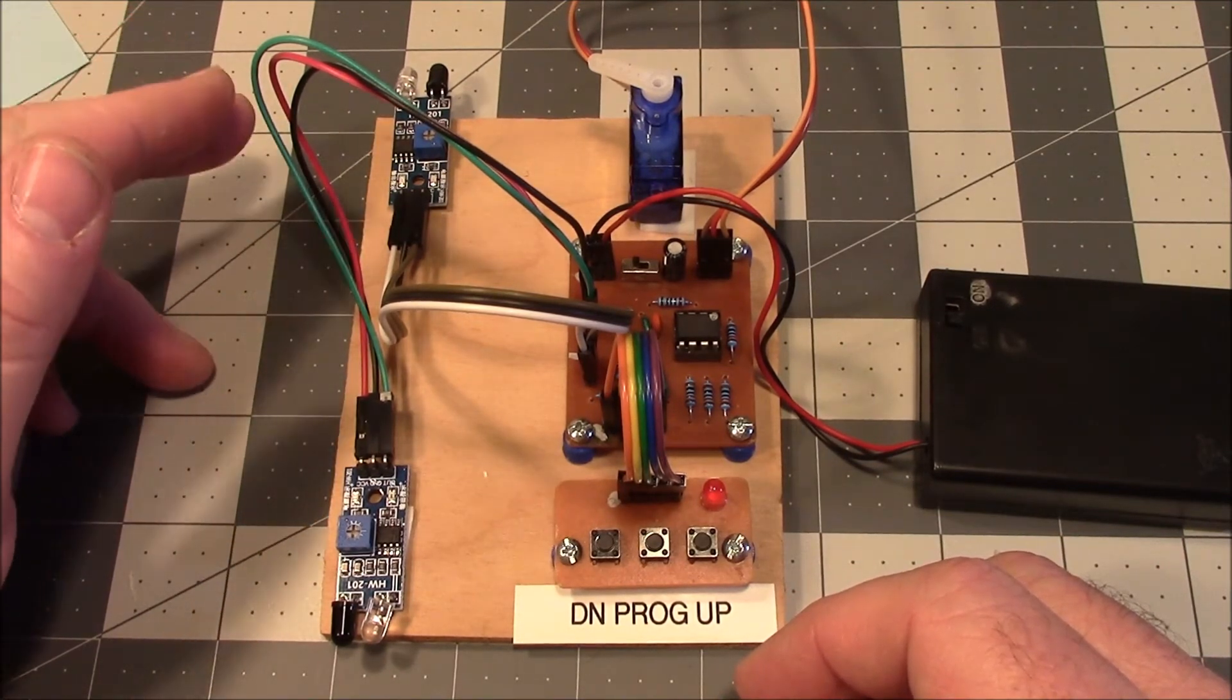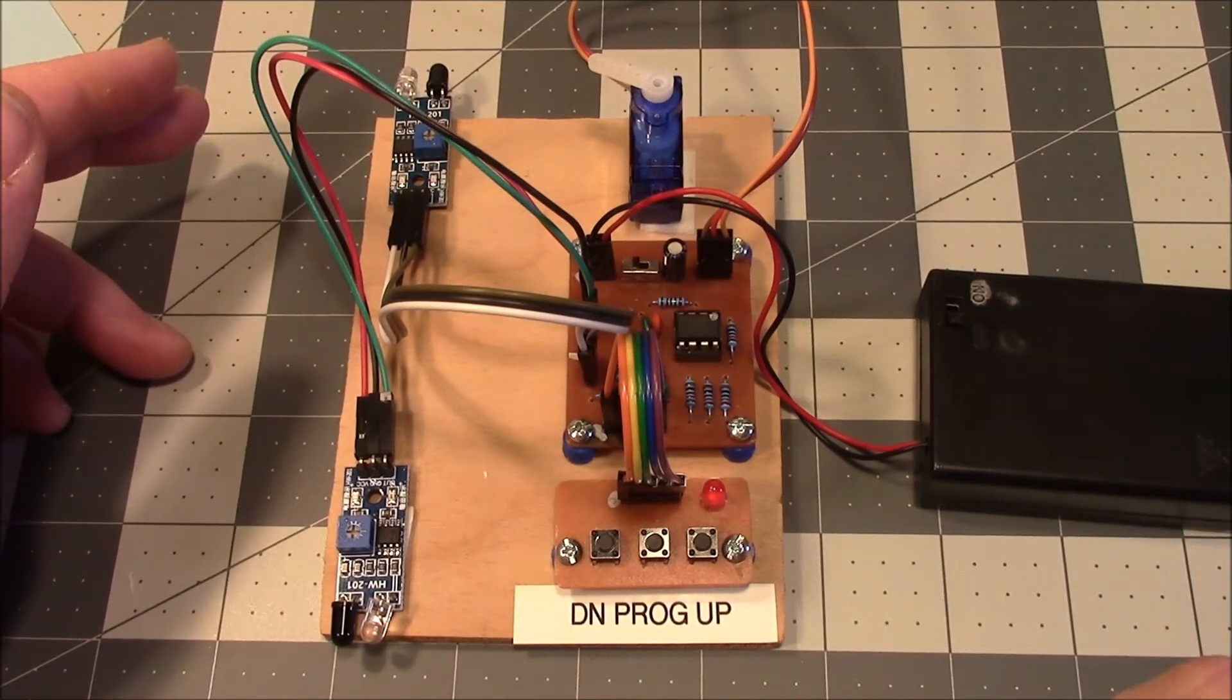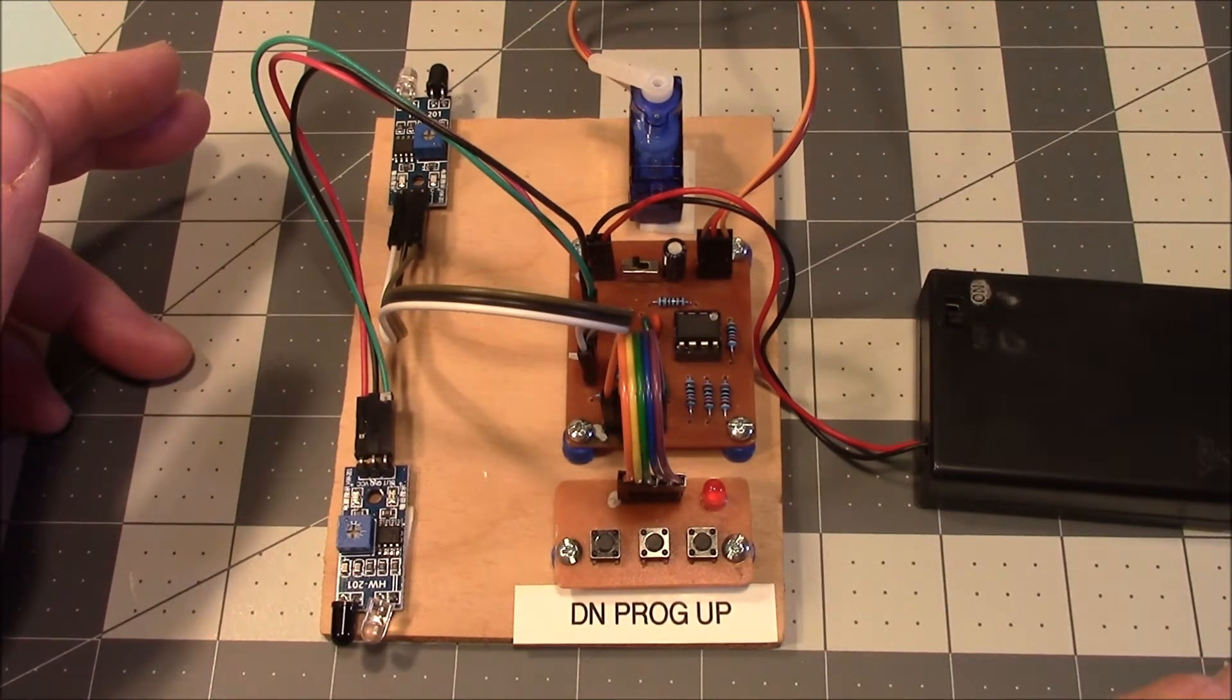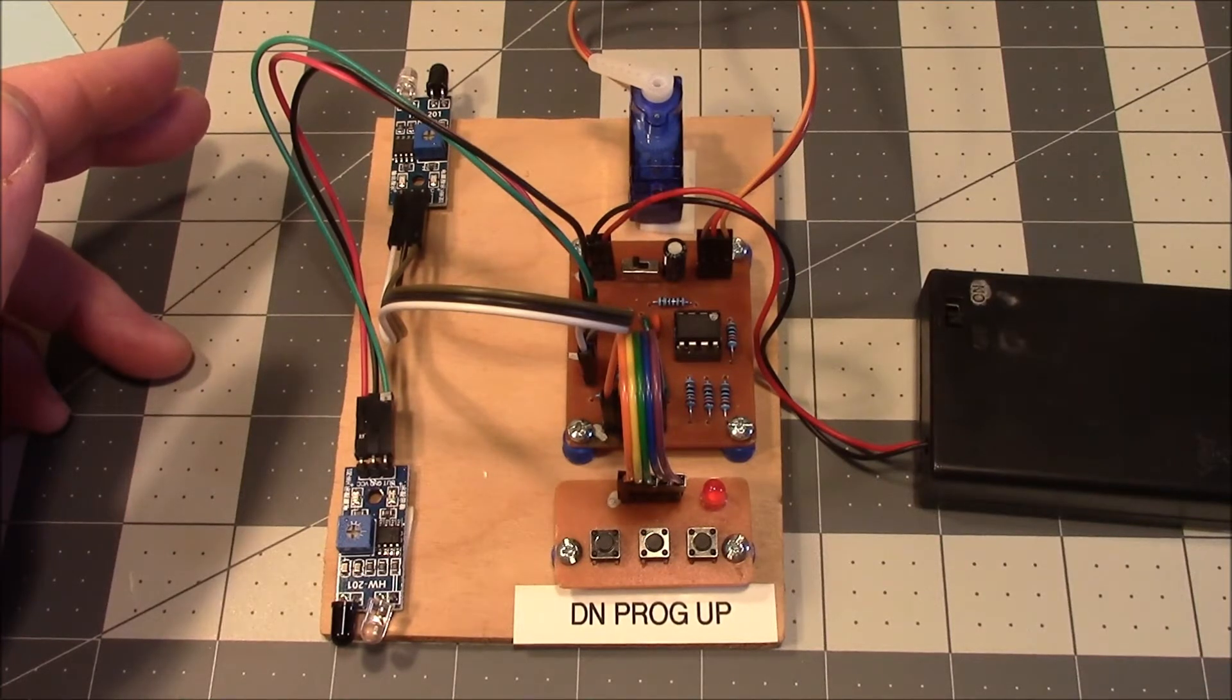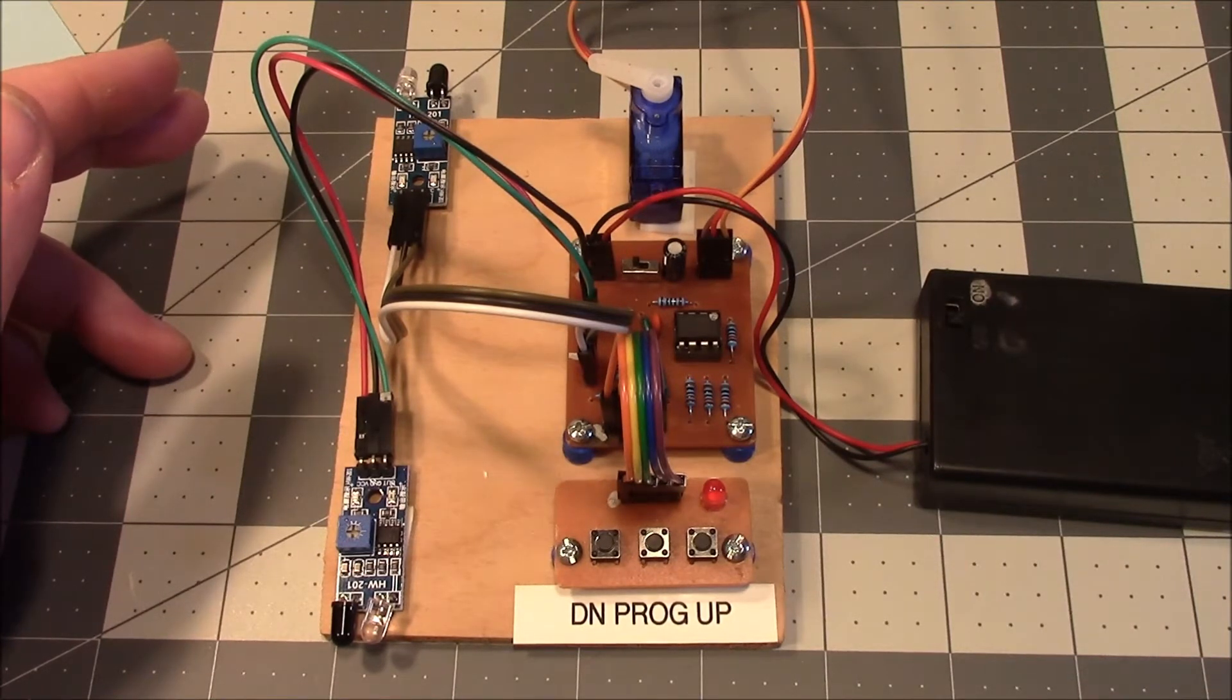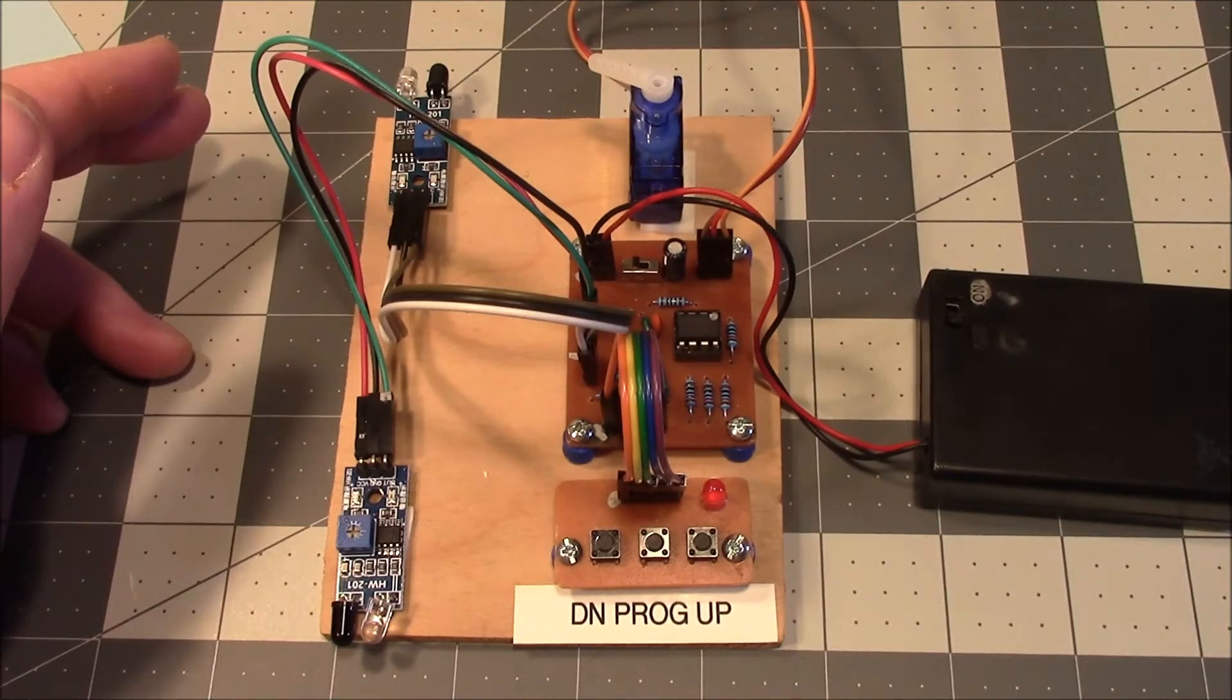The servo had to have adjustable end stops so that it wouldn't bind when it reached the limits of what the switch could handle. He eventually ended up using an Arduino Nano with a pot or two pots to control the end position of the servo.